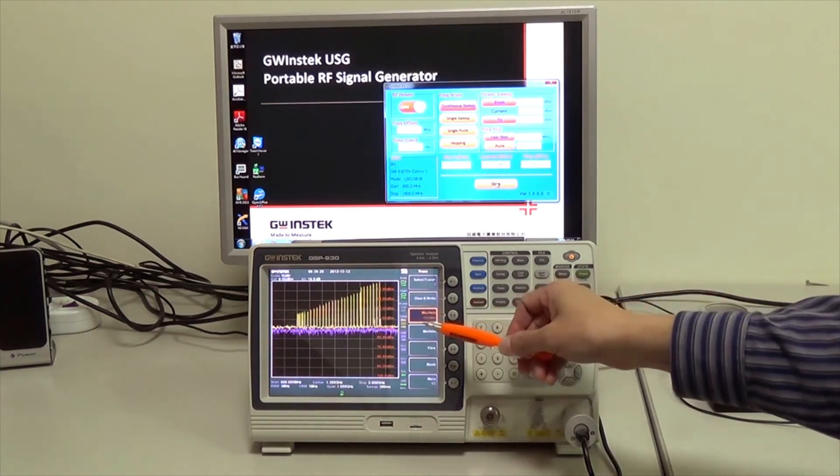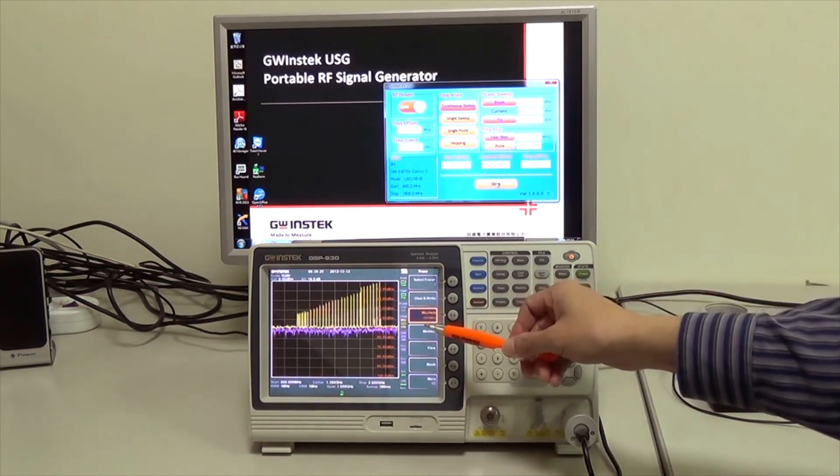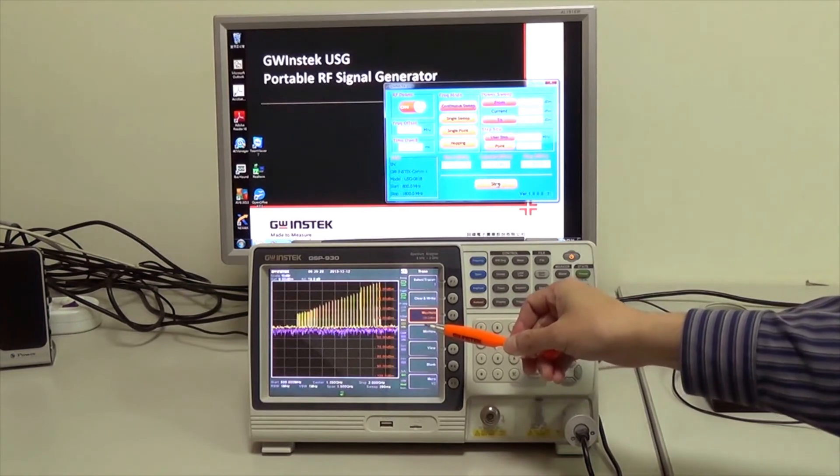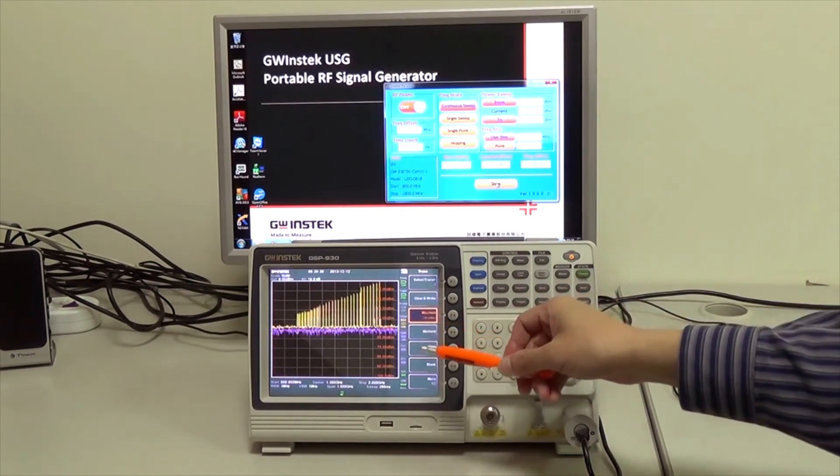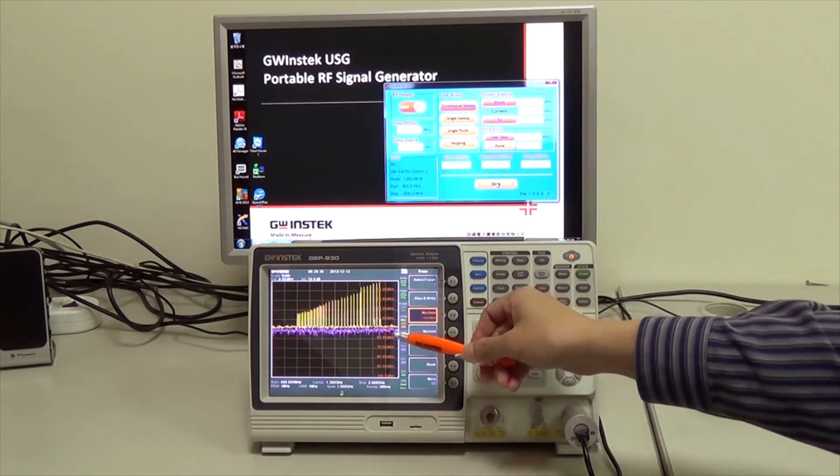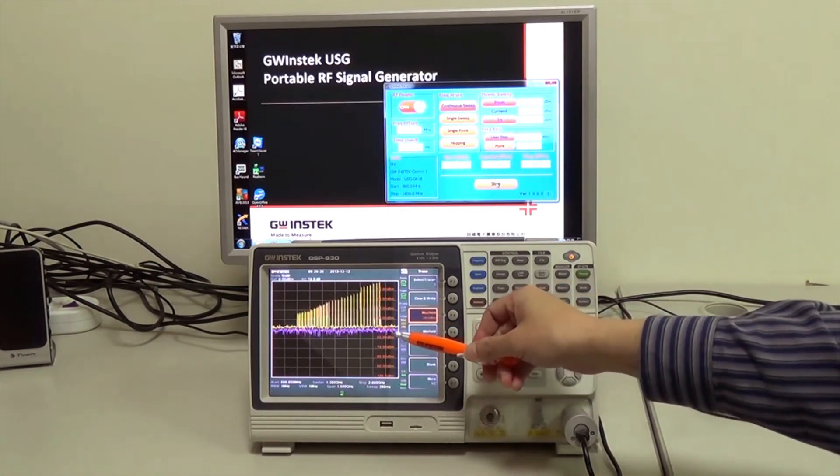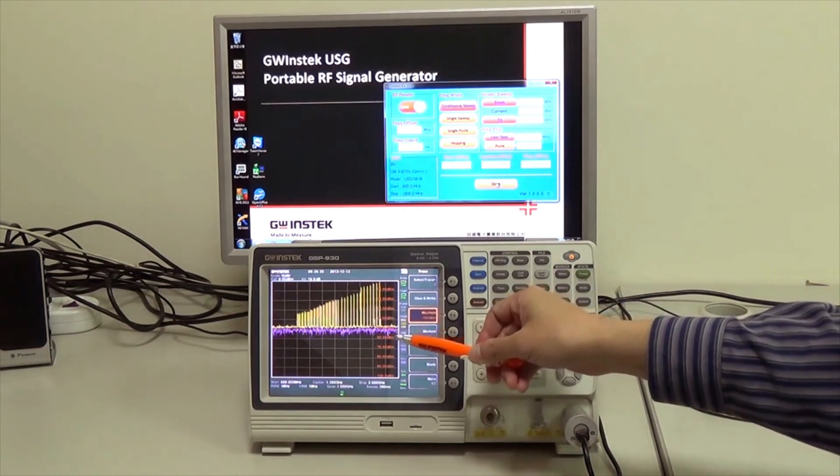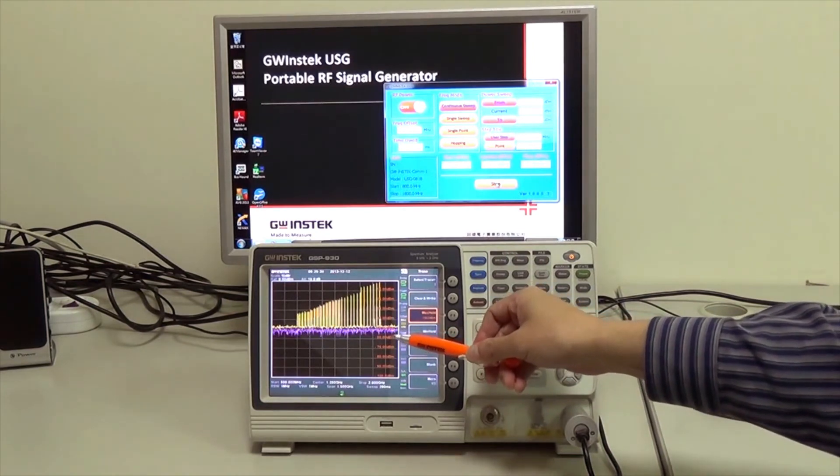The yellow trace illustrates the test result of maximum hold and the pink trace shows the test result of signal output.